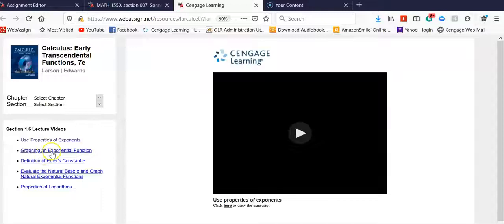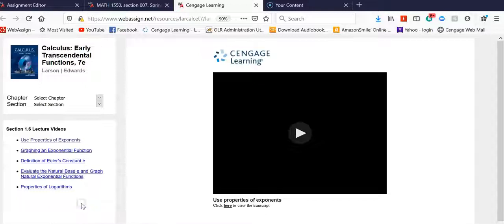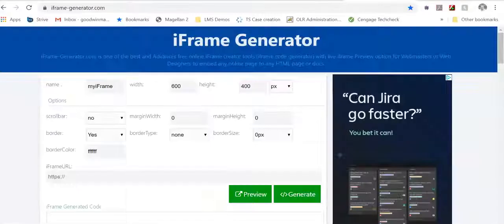it's pre-lecture. I'm going to use the graphing exponential functions video, and I'm just going to right-click that, and I'm going to copy link location.